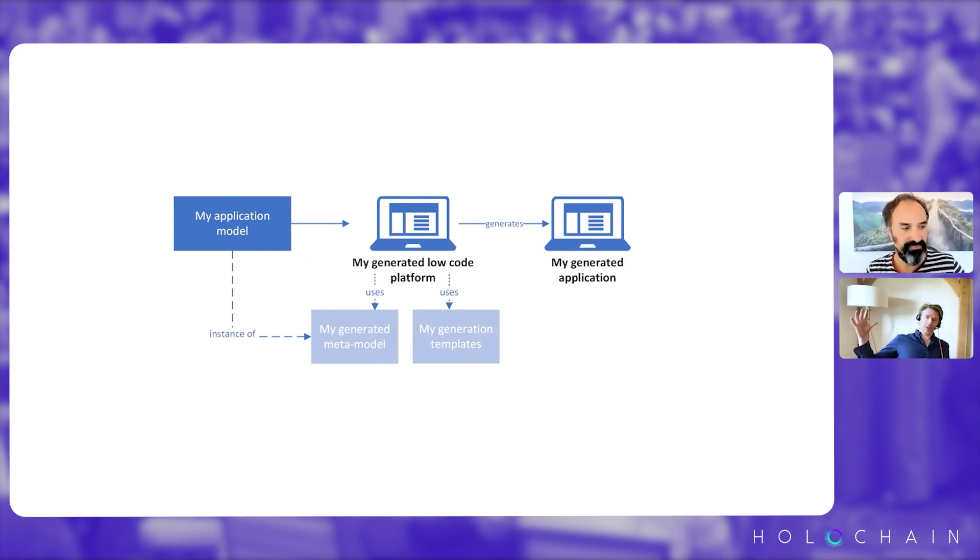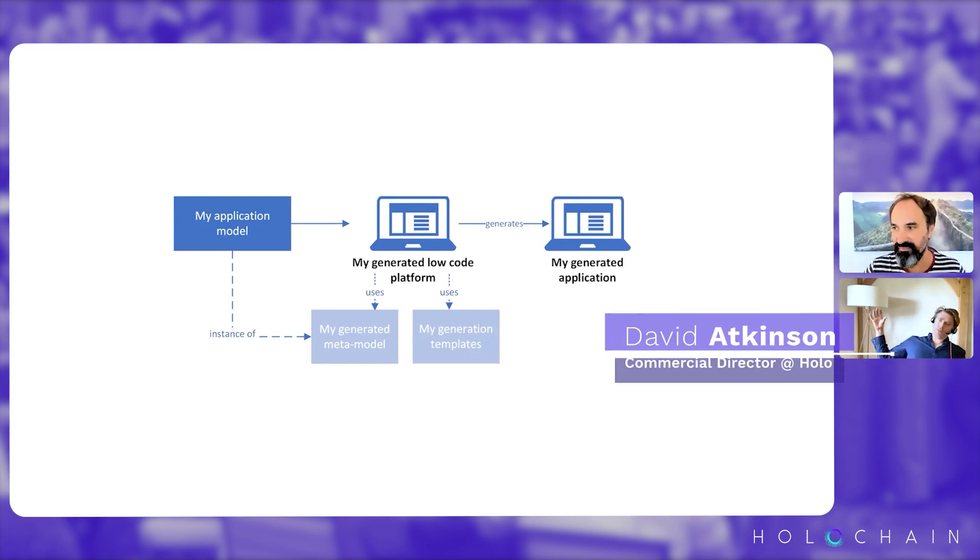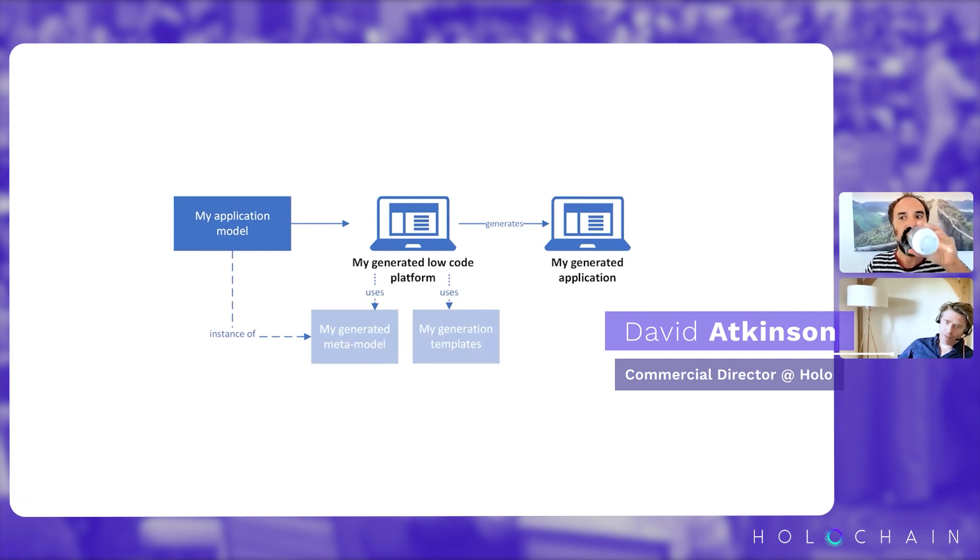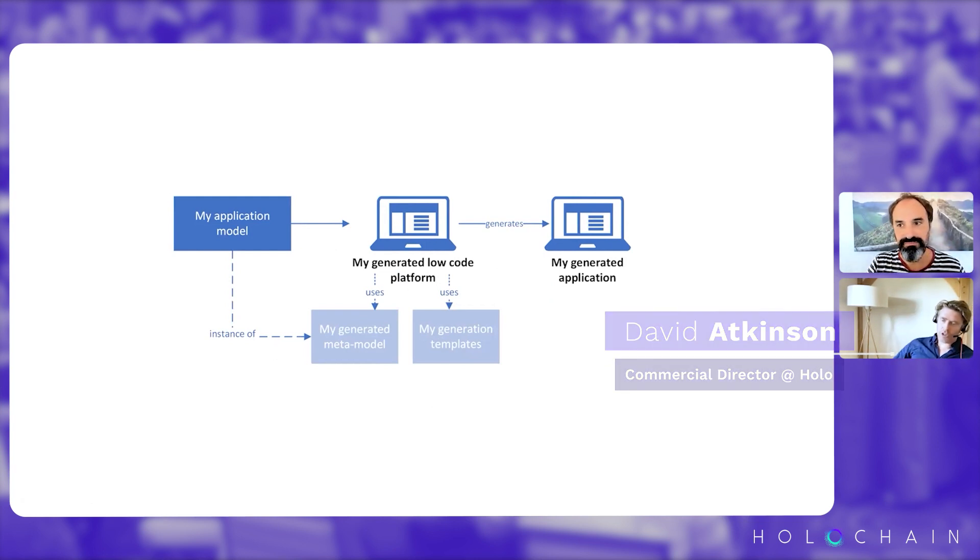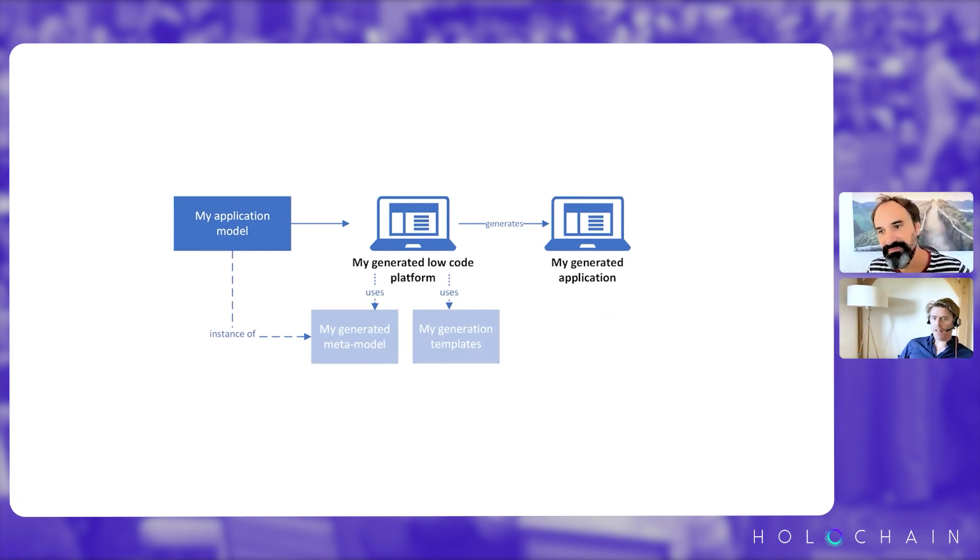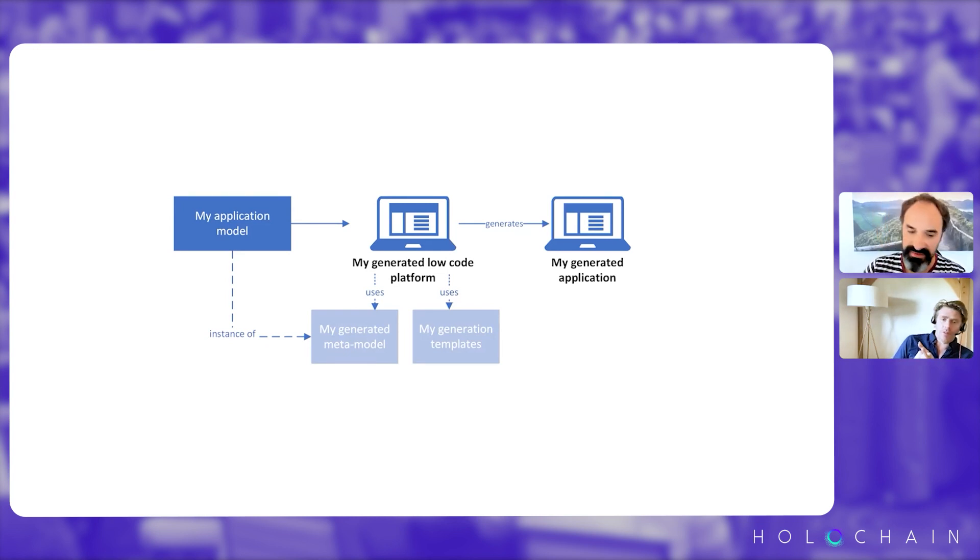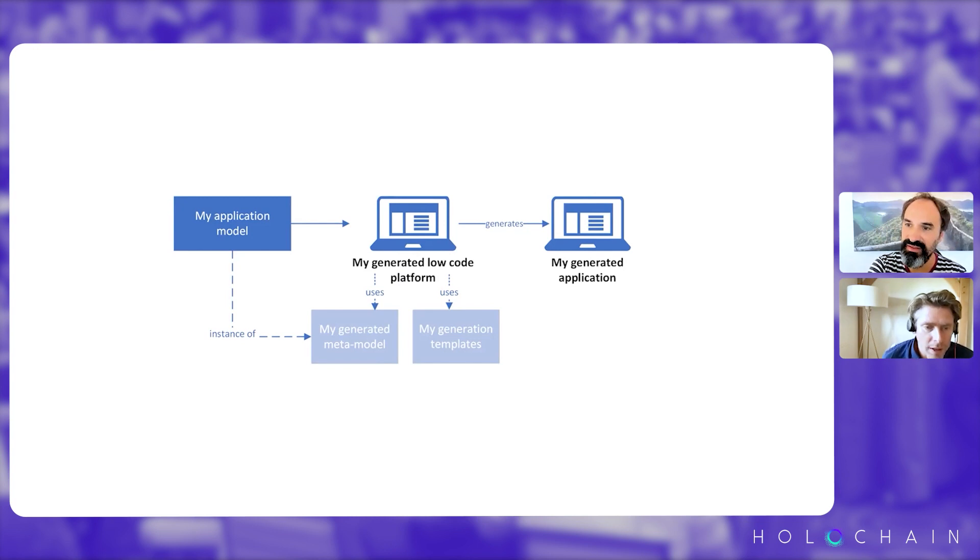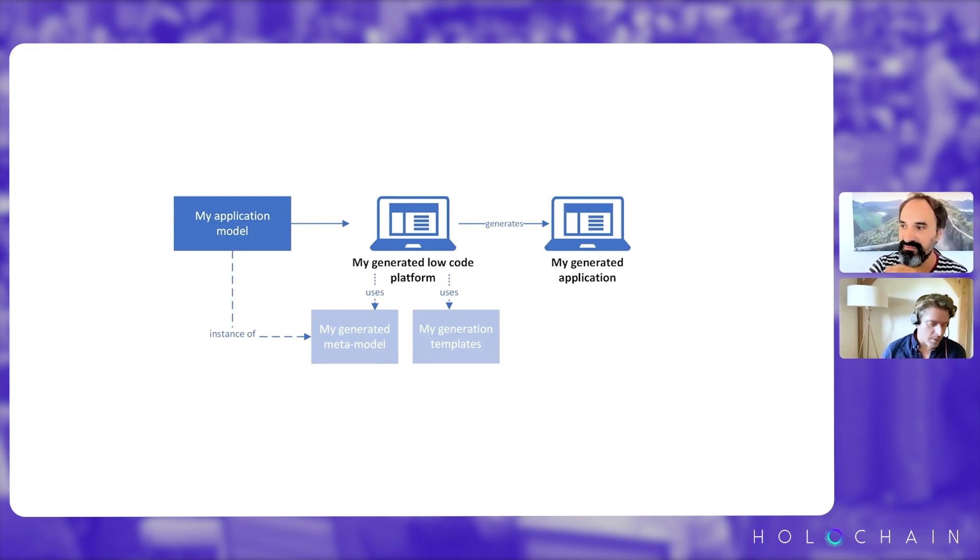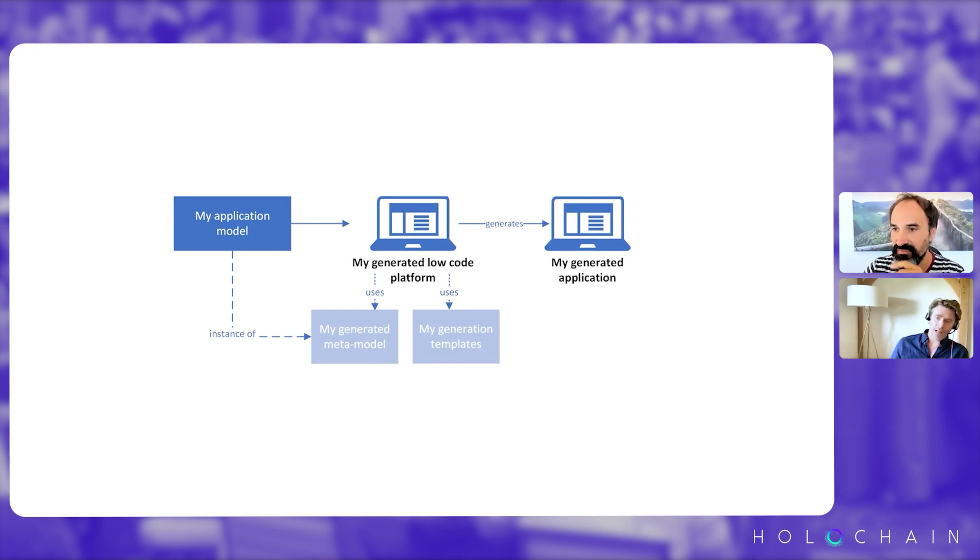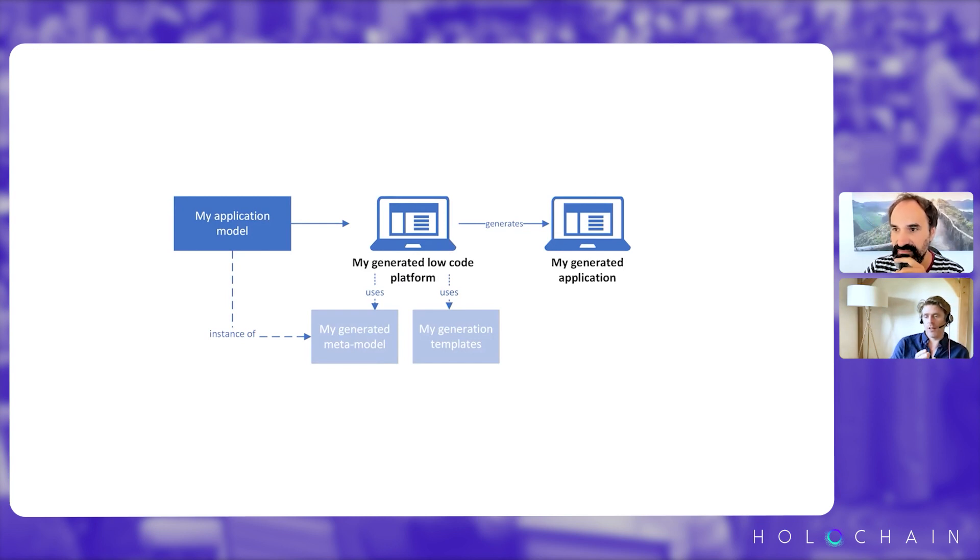Okay. So the application model creates a platform which then generates... So I'm just trying to work out maybe one thing I haven't quite grokked is the application model to the low-code platform. In other words, any time you want to create a low-code application, you actually generate the platform to create the application, or that platform persists and looks the same every time.